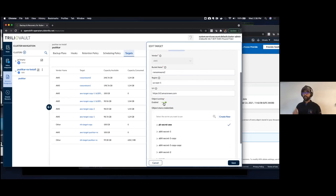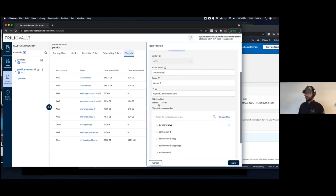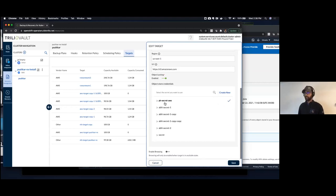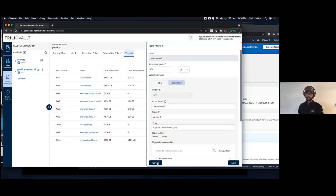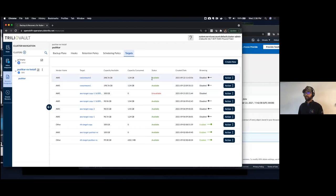We ask the user whether this target has object locking enabled. The beauty of this is: once you enable object locking, you cannot disable it — even if you try, it's not going to work. Trilio has zero controls to make any changes to that. Once you provide your AWS secret keys and access credentials, we go and create this target, validate it, make sure all the locking requirements are met, and then mark it as available for use.